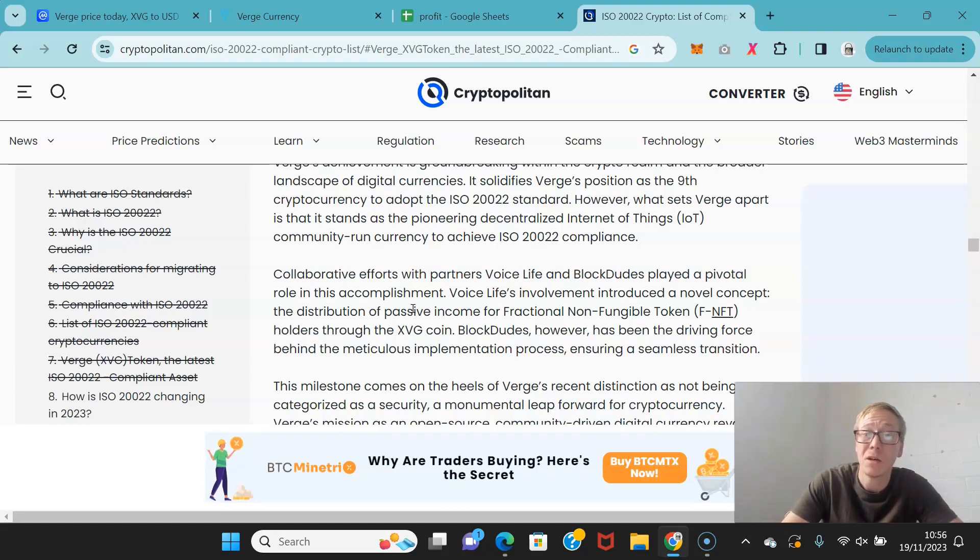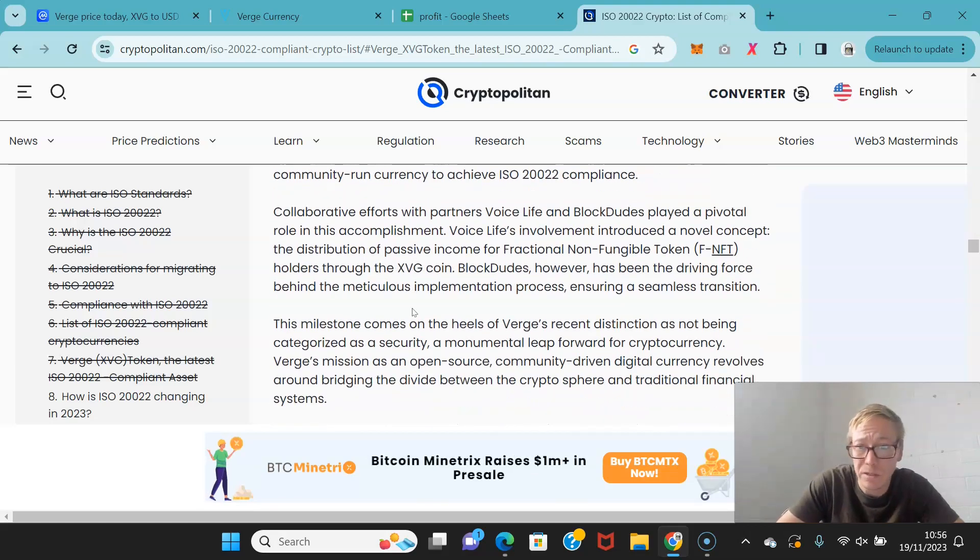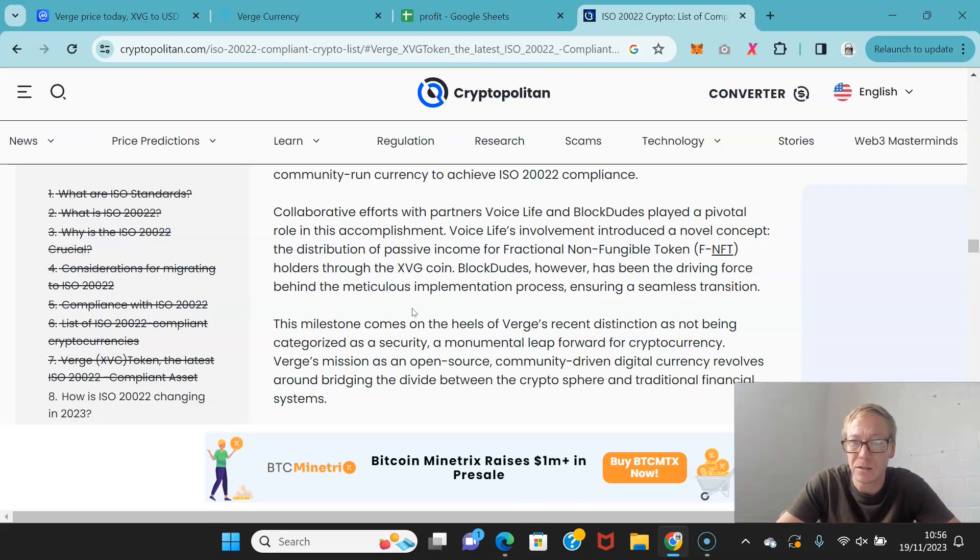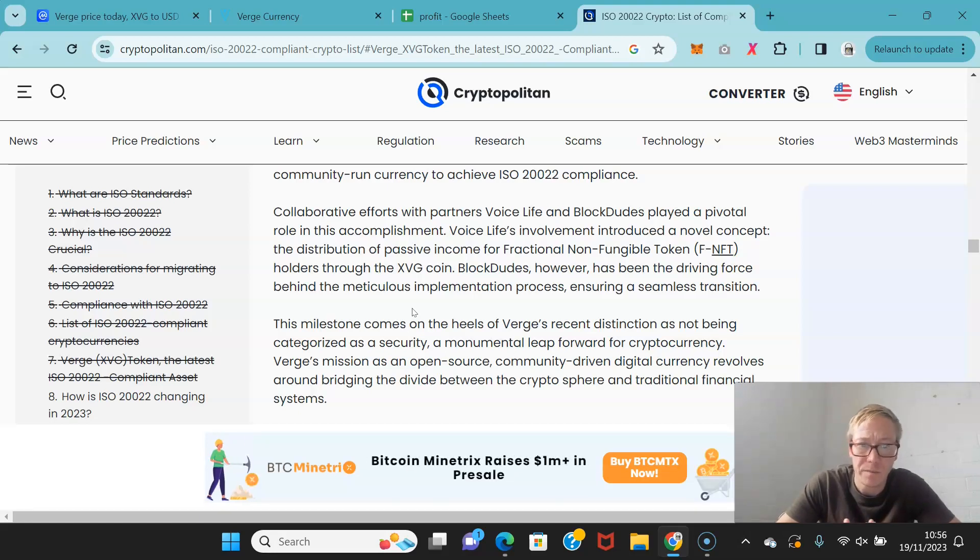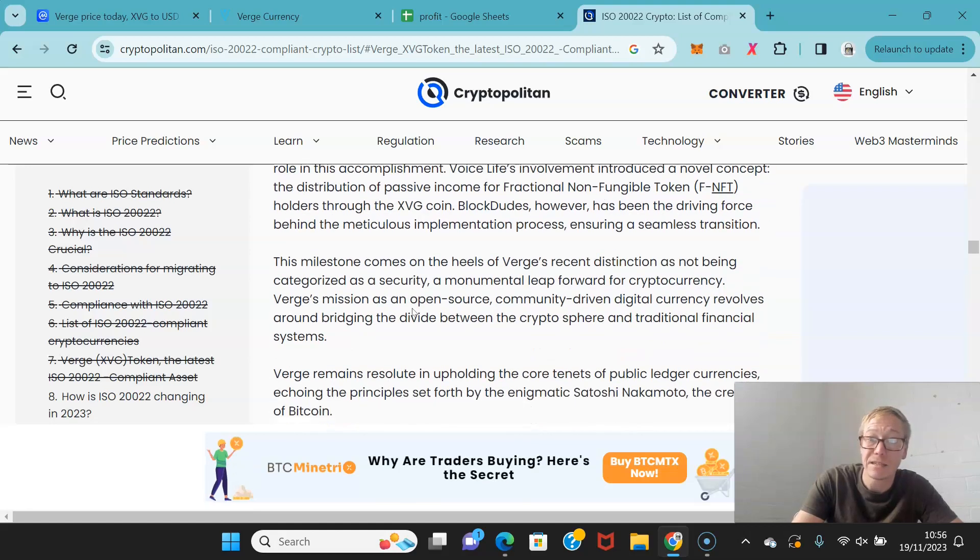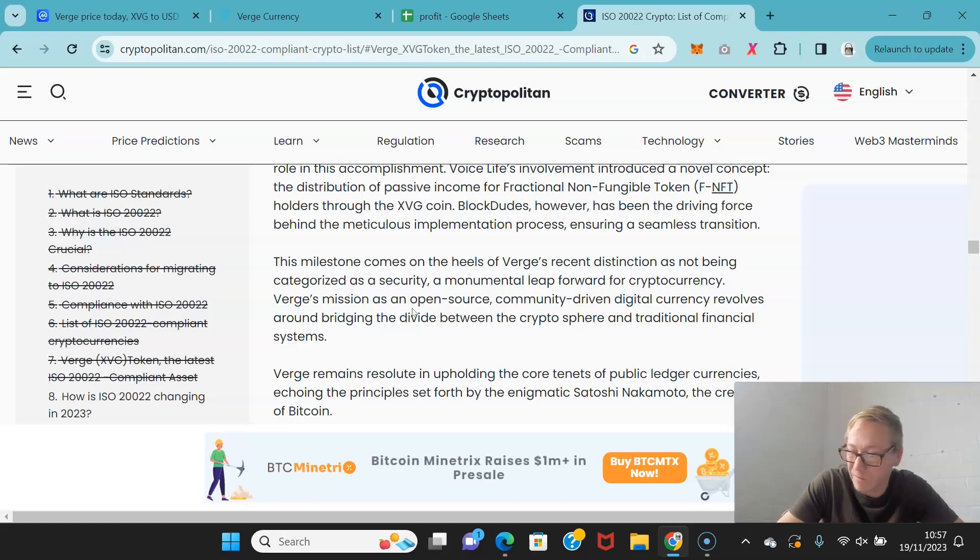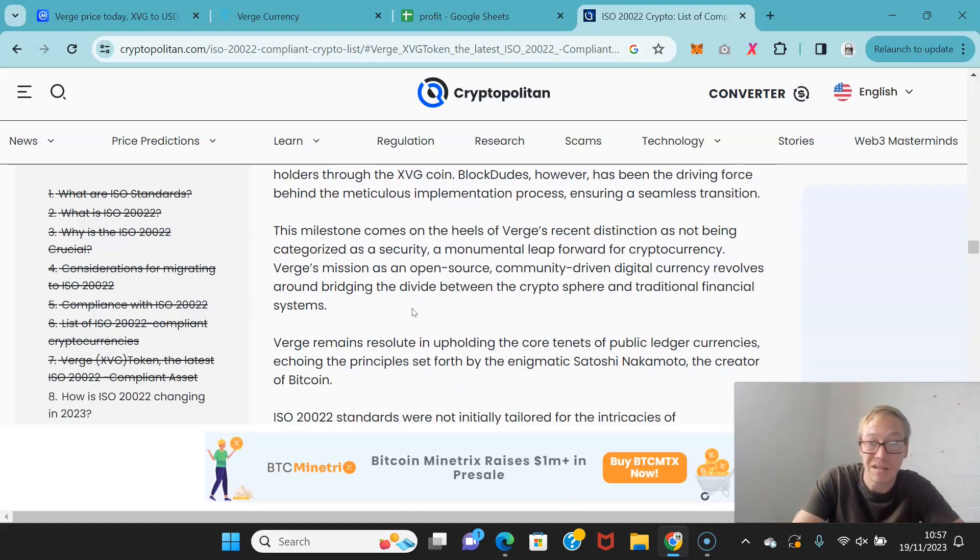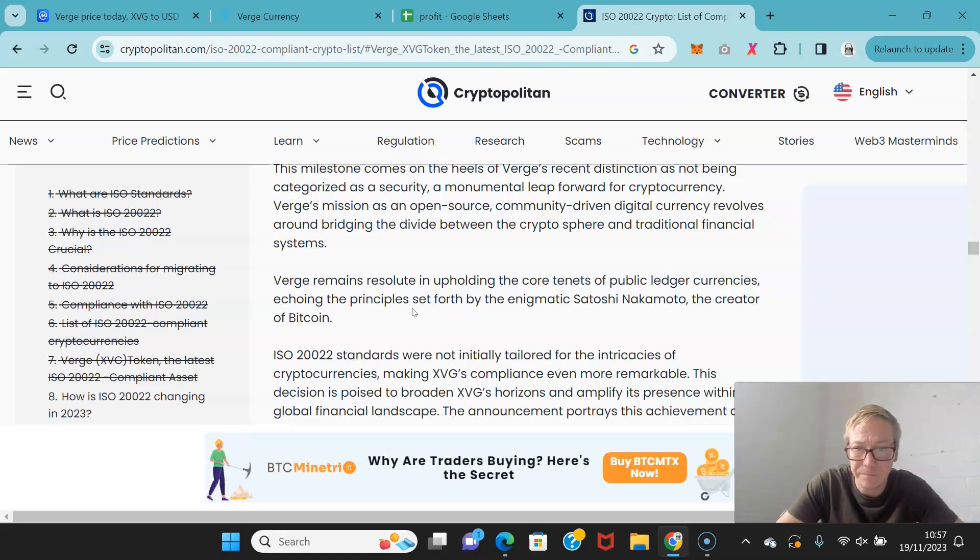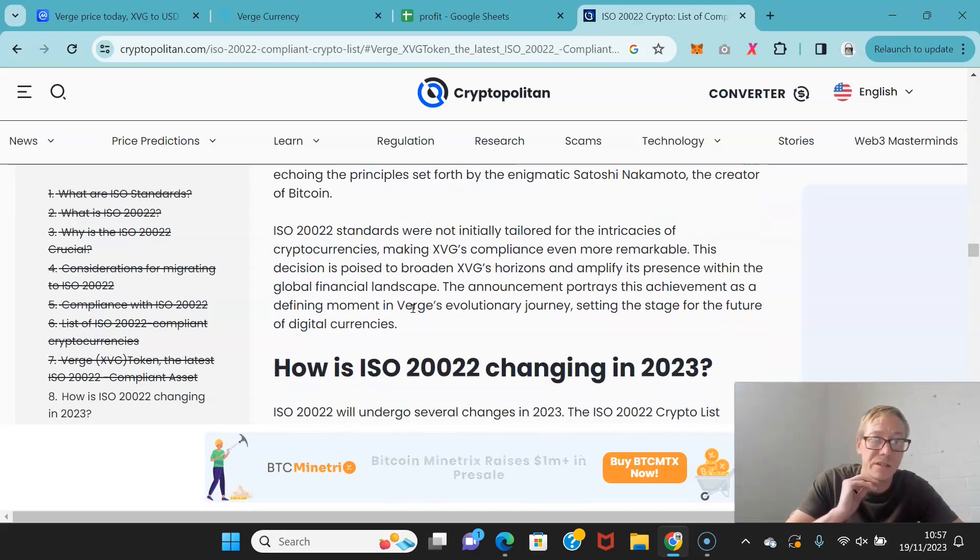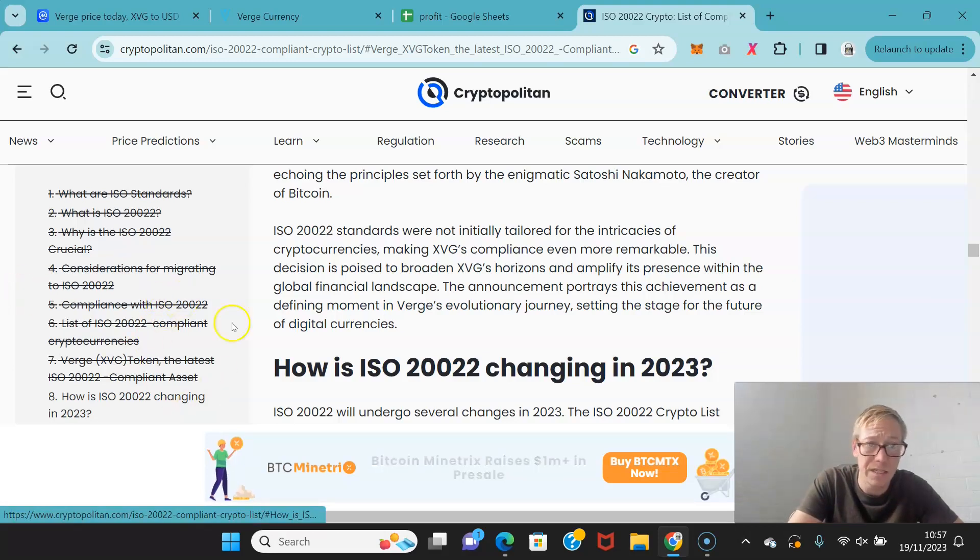Collaborative efforts with partners Voicelife and Blockdudes played a pivotal role in this accomplishment. Voicelife's involvement introduced a novel concept which was the distribution of passive income for fractional NFT holders through the Verge coin and Blockdudes has been the driving force behind the meticulous implementation process. The milestone comes on the heels of Verge's recent distinction as not being categorized as a security. So that was a big step in the right direction. You know, by not being categorized as a security, it means that they are away from the potential lawsuits, the potential price suppression that the SEC has caused for so many cryptos over the past decade, well, certainly over the last four years or so.